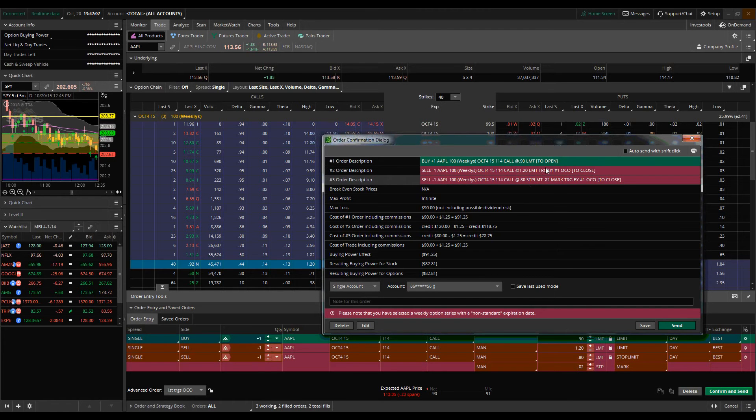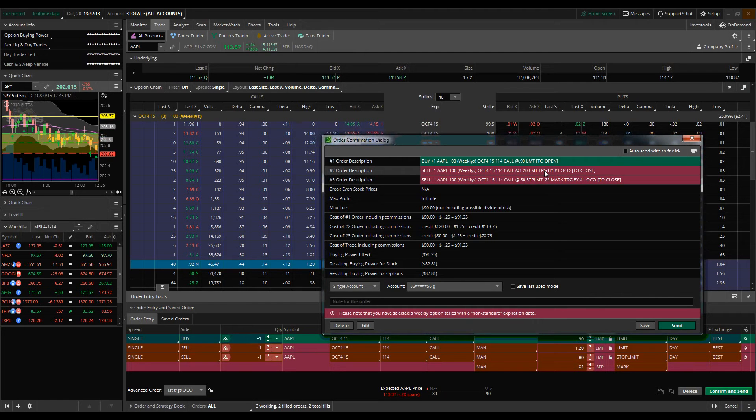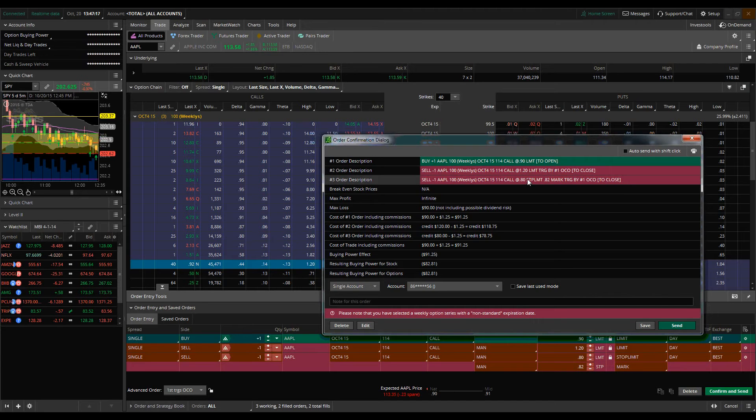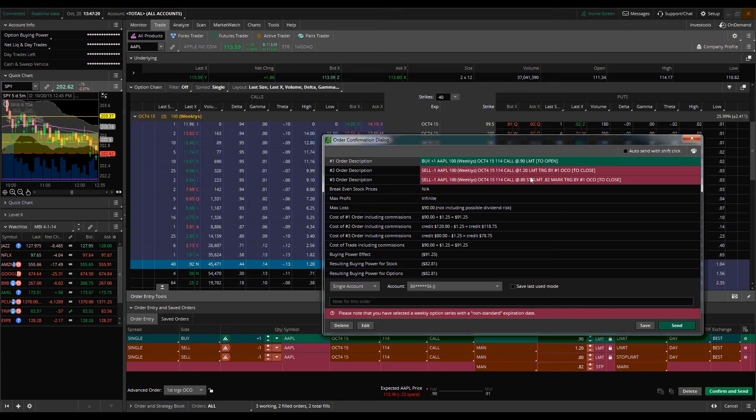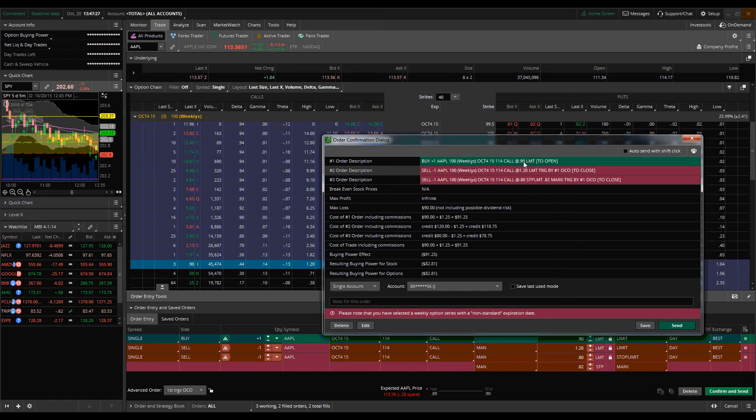So what happens is when one of these secondary orders actually executes and is filled, then the other order is going to be canceled. So I'm not going to have this floating order because once I eliminate this position, either at $0.80 or at $1.20, I won't have that floating order sitting around that's going to potentially short these calls because I'm no longer holding the position.